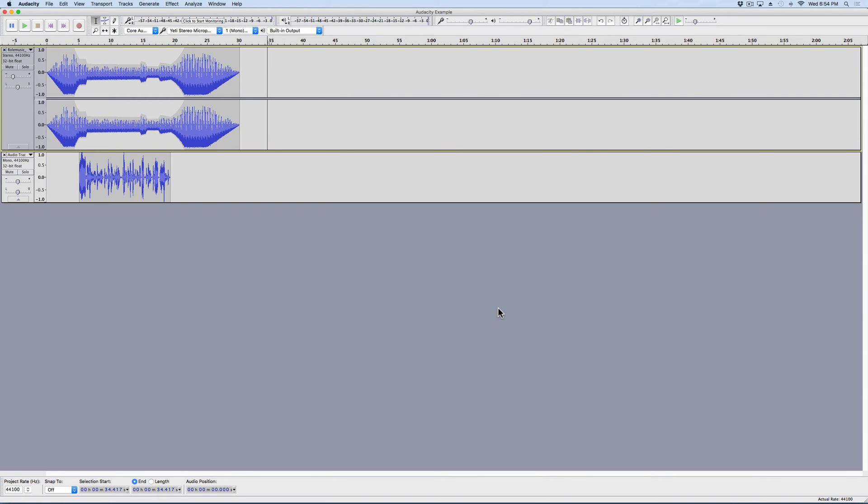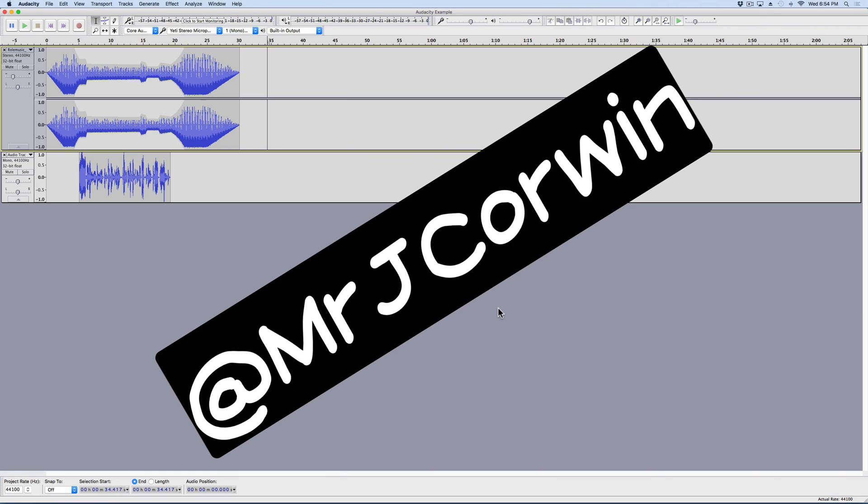So now I've got an MP3 file here. Hopefully this tutorial was helpful. It taught you something. If it did, please consider hitting like and subscribe. You can follow me on Twitter at Mr. Jay Corwin and we'll see you next time.